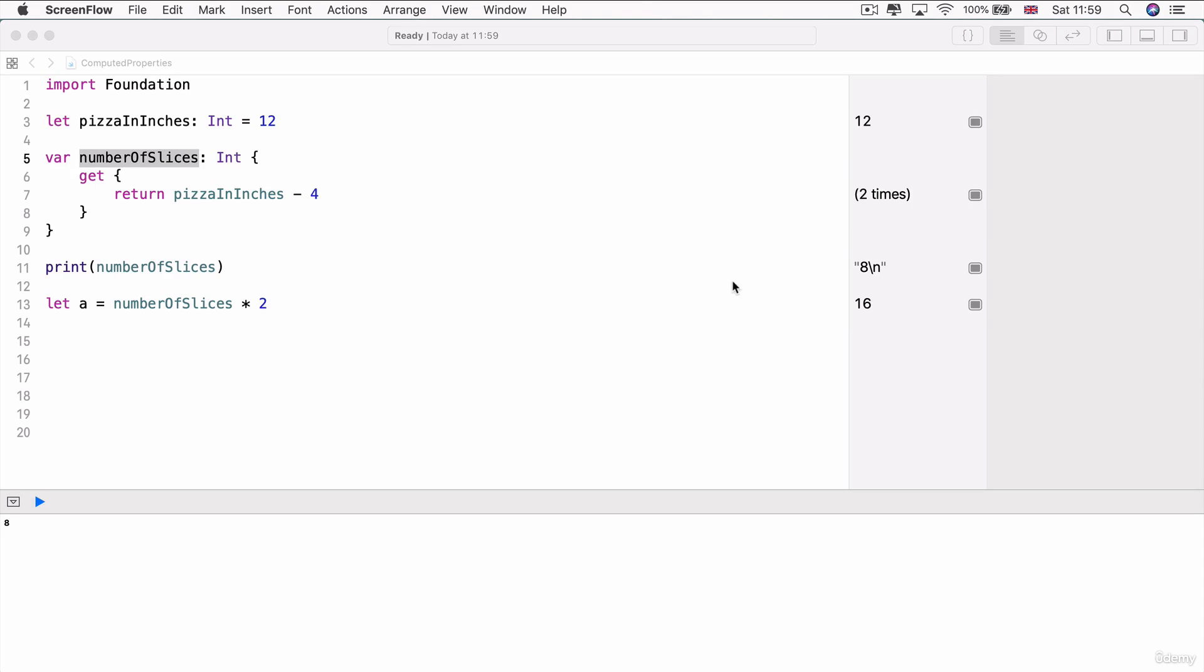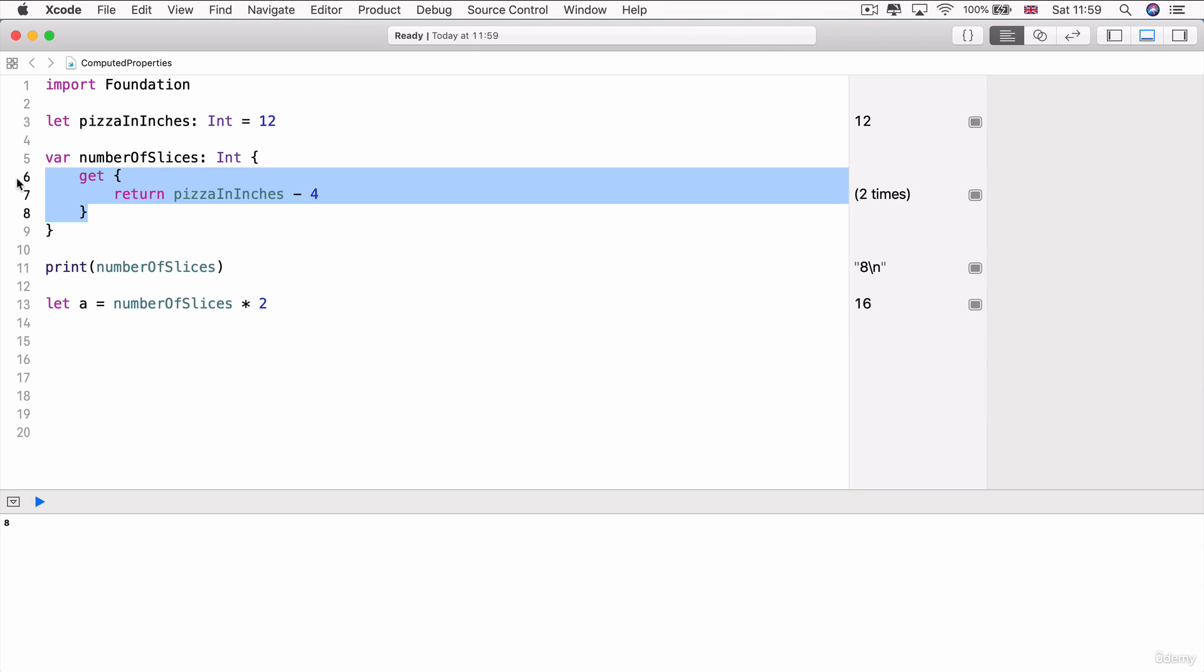Now, in the last lesson, we created what's called a getter. So a block of code that will execute whenever we try to get the value of a property.